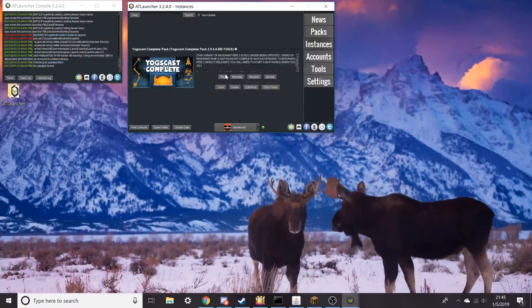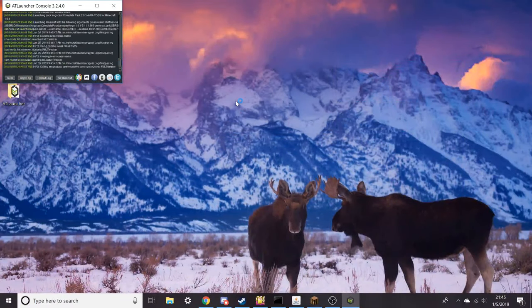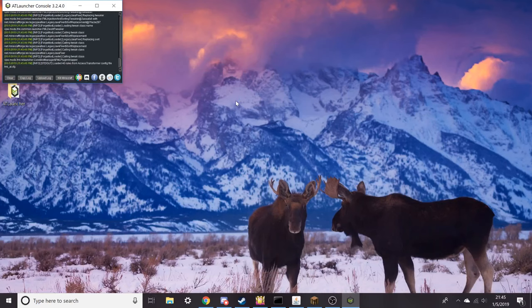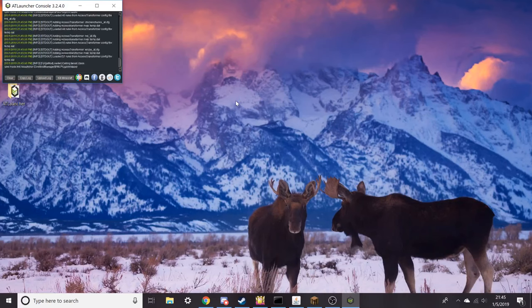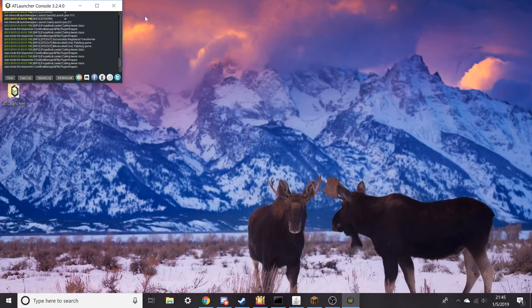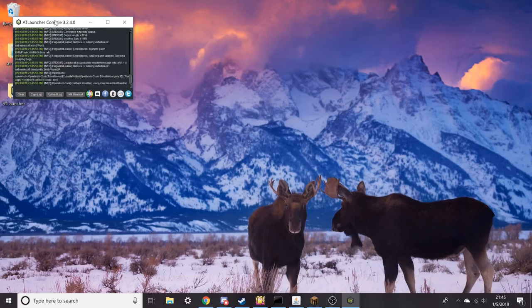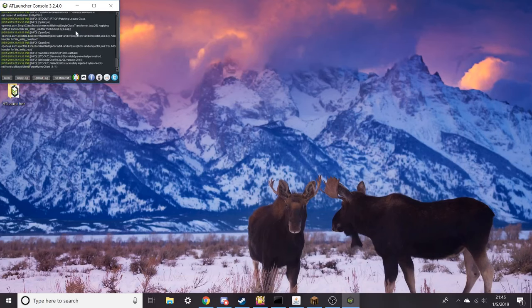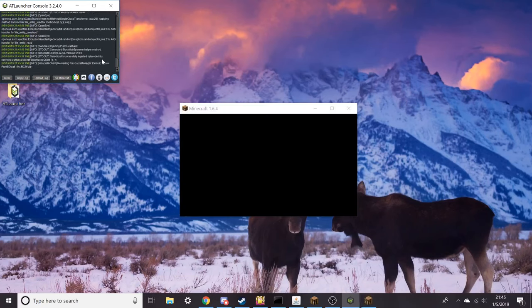Once you have all that, then you should be able to click on play. As you can see, the launcher went away, which indicates that it is in fact going to try to open. This can take a little bit of time to open because obviously there's a lot of stuff going over here in the console. It's got to load 238 mods.